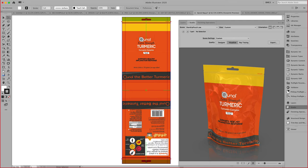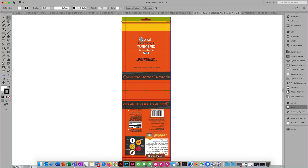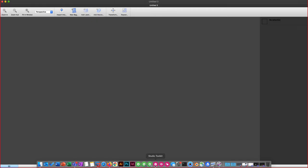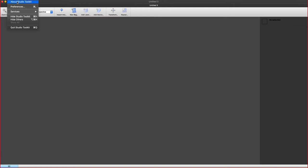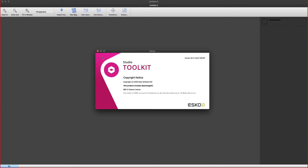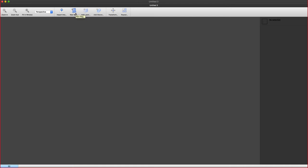The question that comes to mind right away is, where did we create this 3D model? In order to create this 3D model, we use our Studio Toolkit application. This is a free application you can download from our website. Within here, you will have to purchase these additional toolkit licenses in order to unlock the bags, the labels, or the sleeve.